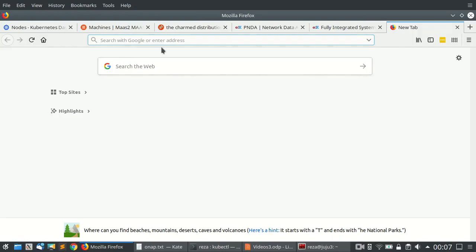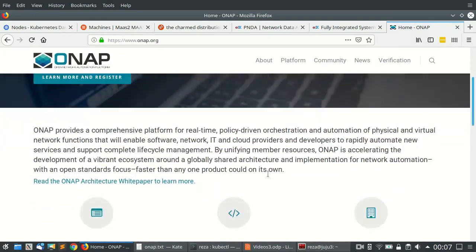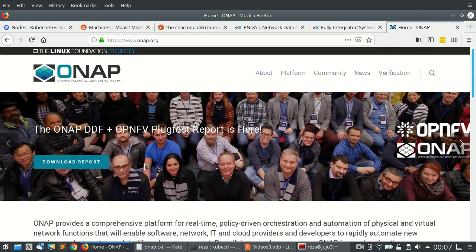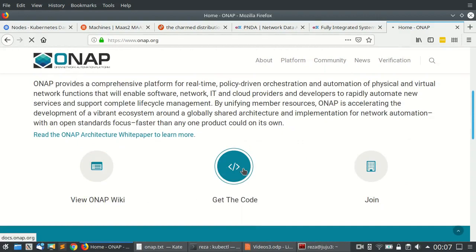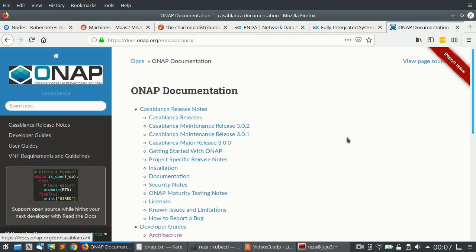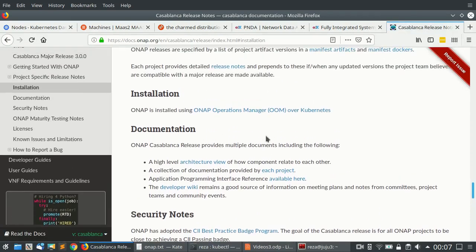Let's start by going to ONAP.org, the website of ONAP. From here we have the Casablanca release and we'll jump directly to 'get the code,' which leads us to the ReadTheDocs website of ONAP. Starting with the installation section, ONAP includes a piece of software called ONAP Operations Manager, or OOM, which can be used for deploying ONAP on top of Kubernetes.